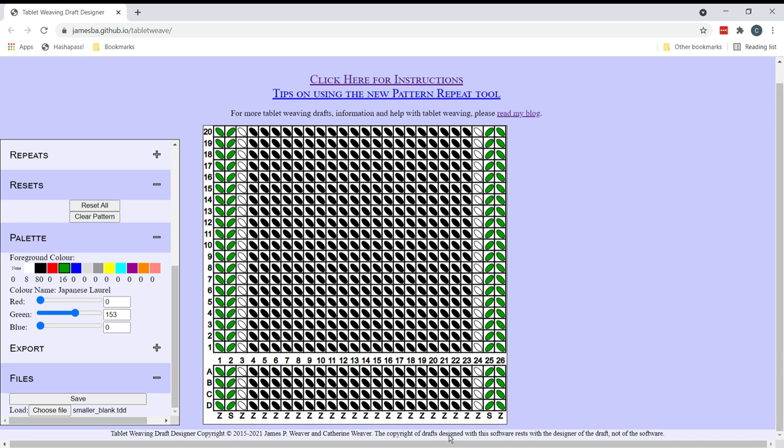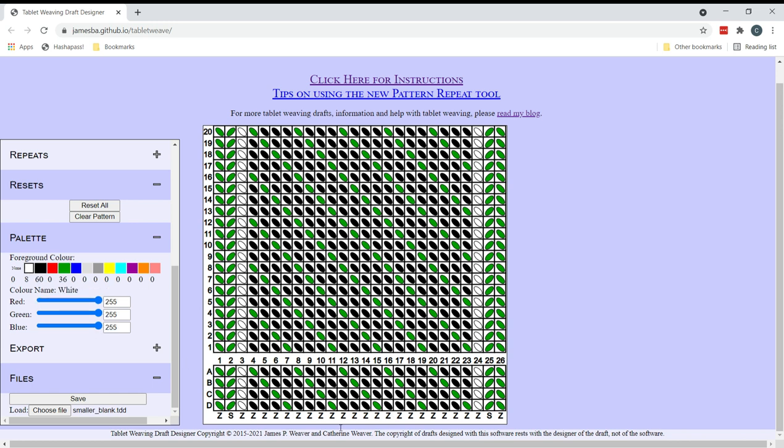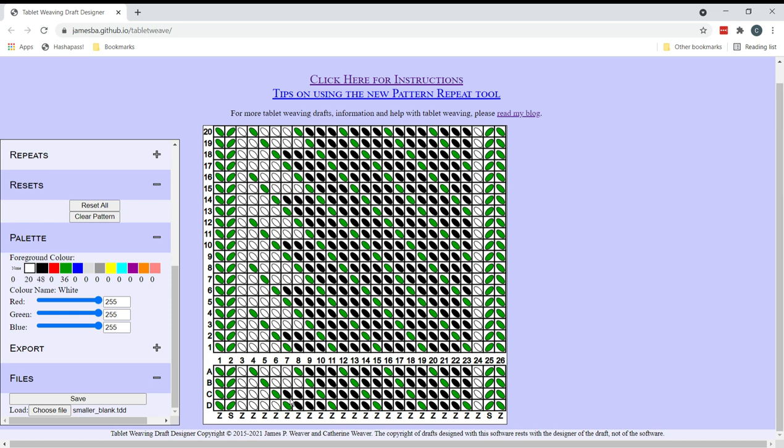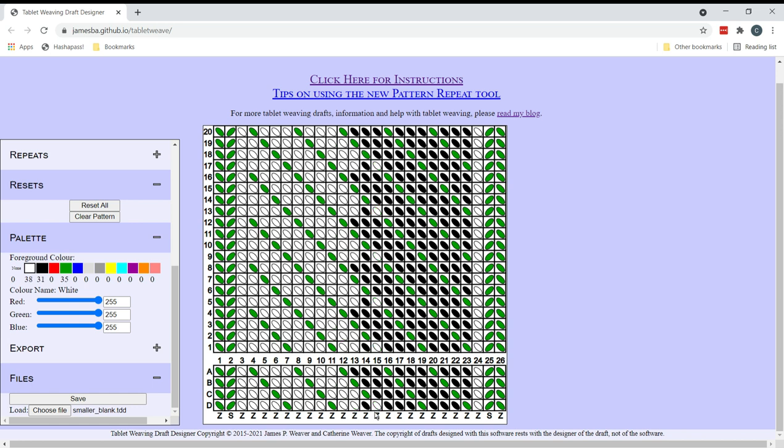Now I think I was going to thread half of the pattern tablets in one direction and half in the other but I think I'm going to stick with all in the same threading direction. Now normally if I was weaving a band without a lot of turning direction changes I would alternate the threading, but there's going to be quite a lot of changes in direction in the turning diagram so that should help to even out any twist differences across the width of the band.